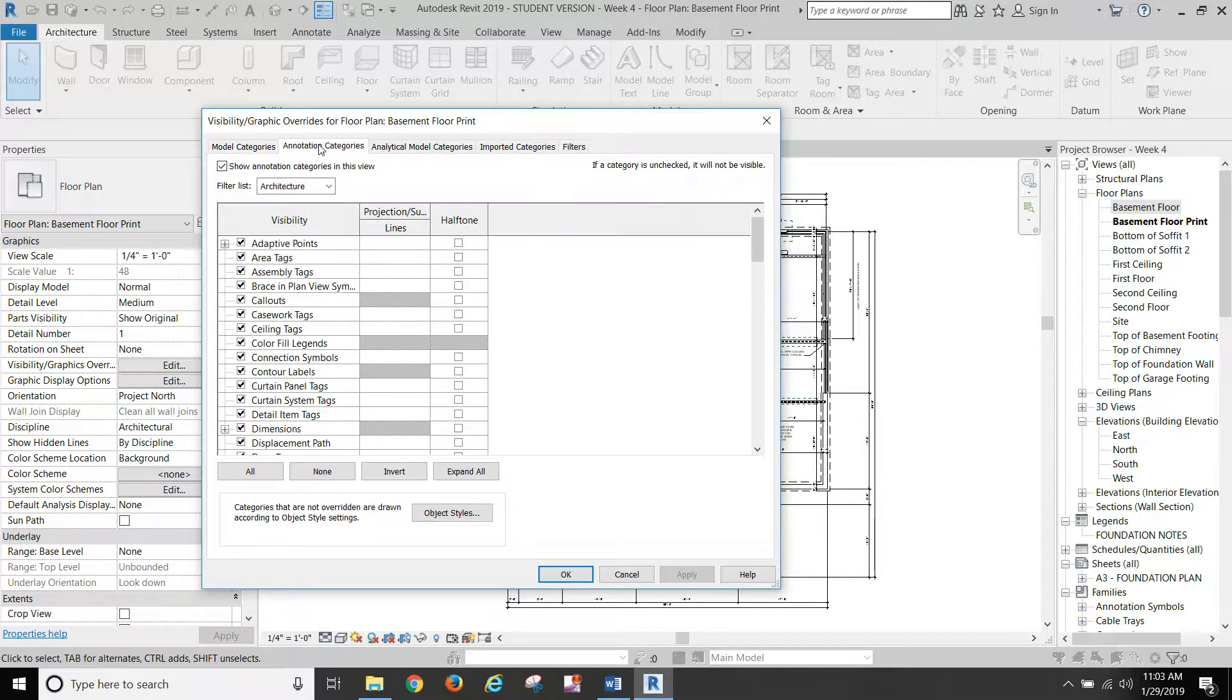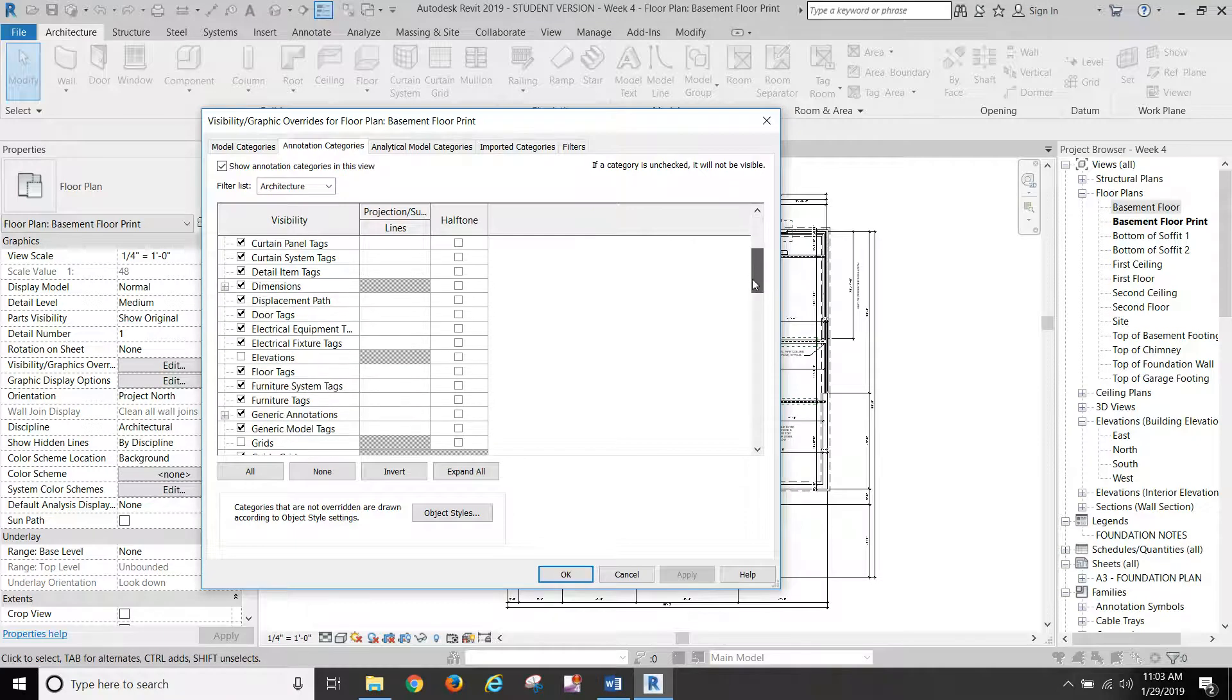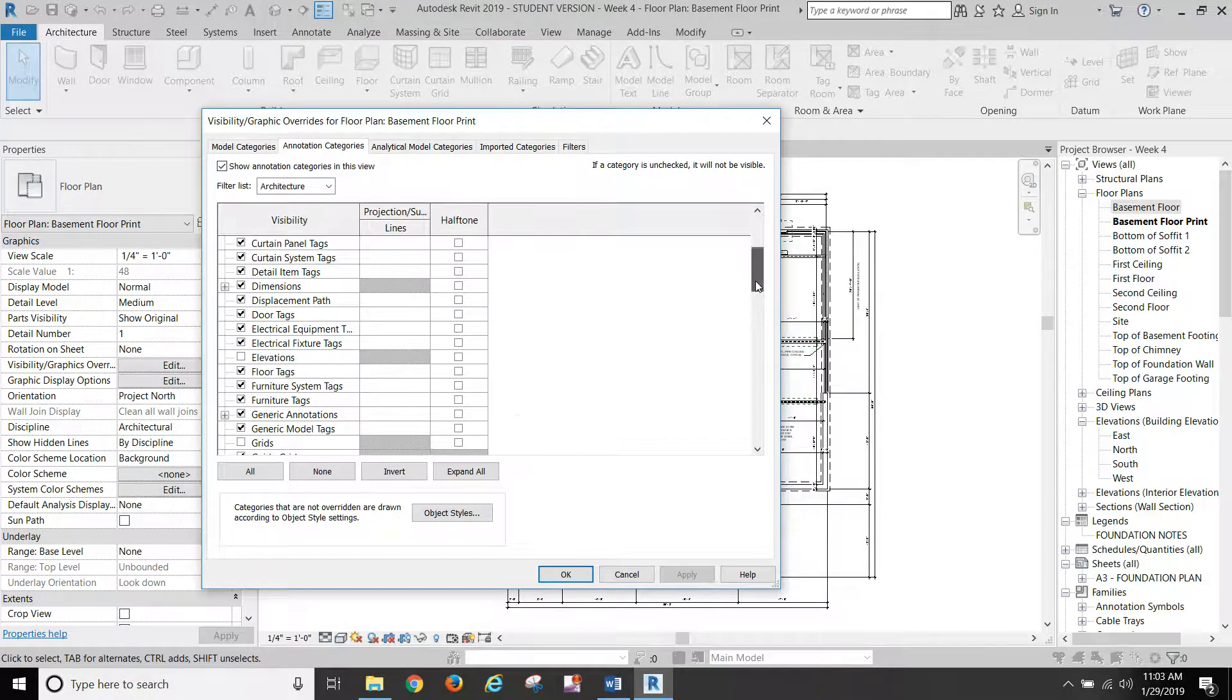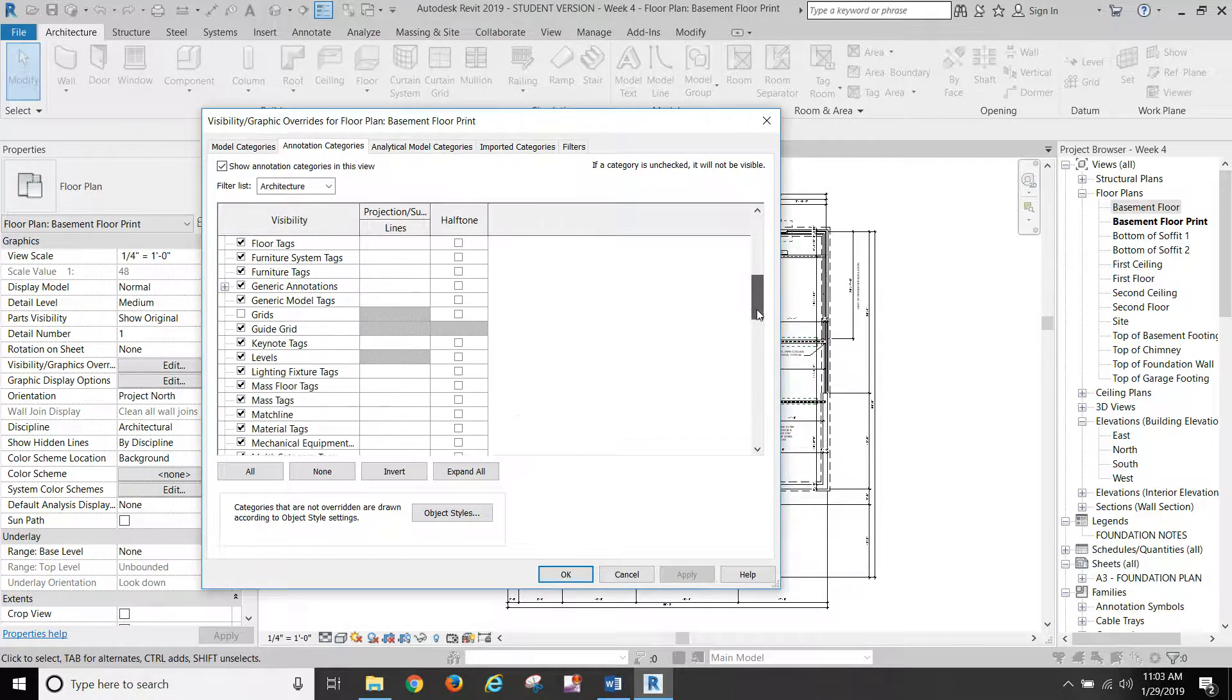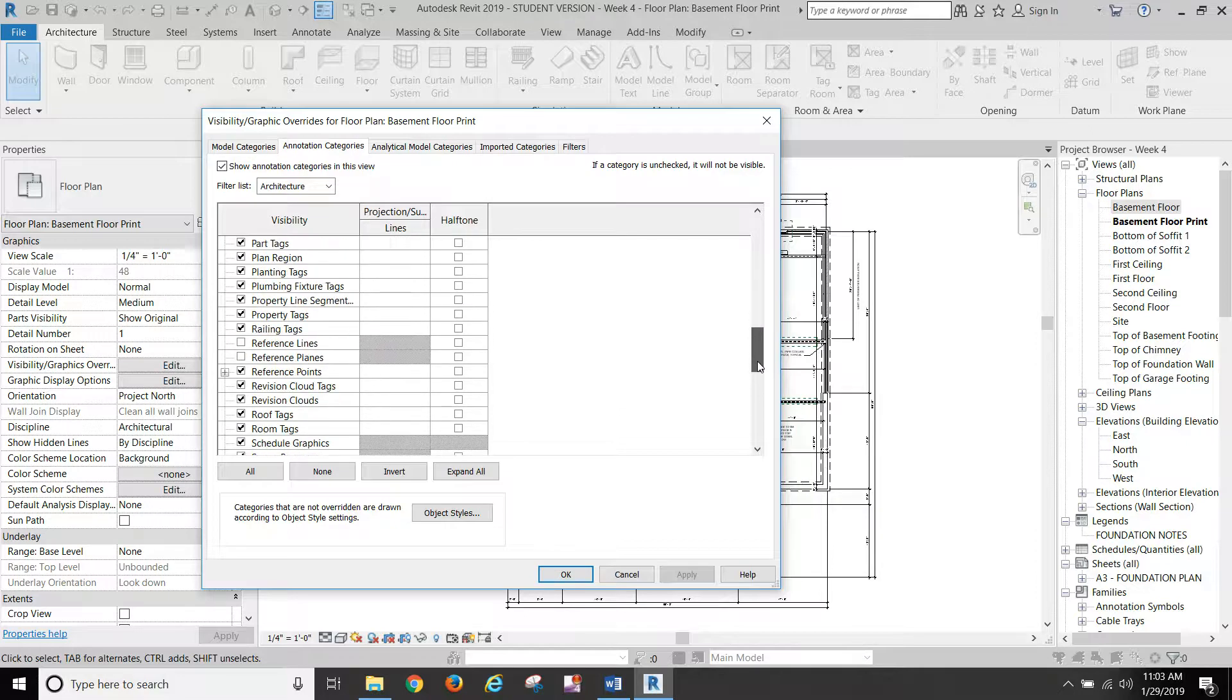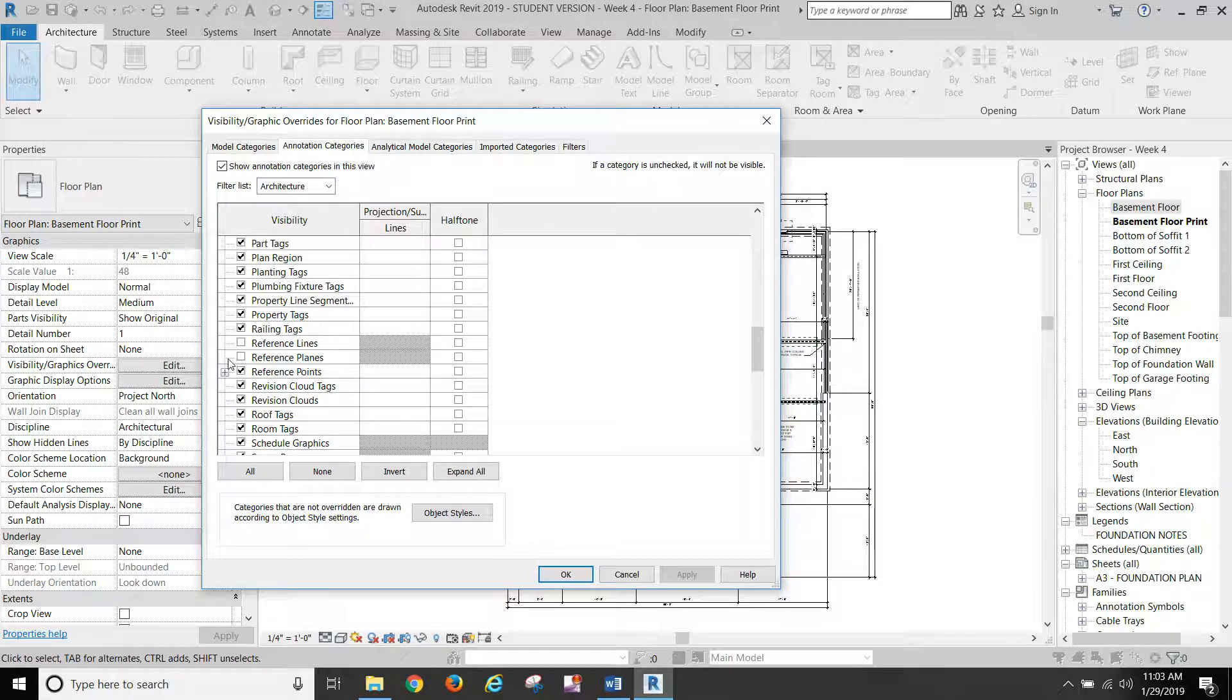Under annotation categories, if your elevation markers are showing up, you can turn off elevations. Grids should be turned off. Turn off reference lines and reference planes from where we created the roof. So we don't want those to show up.